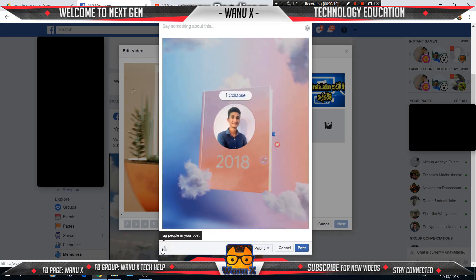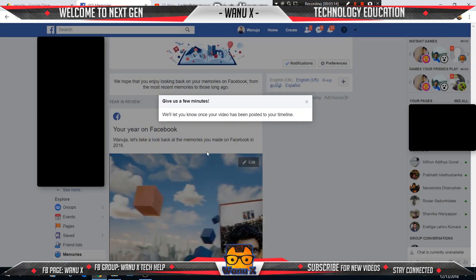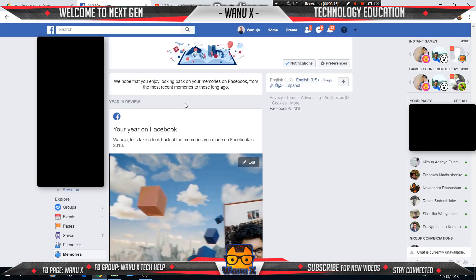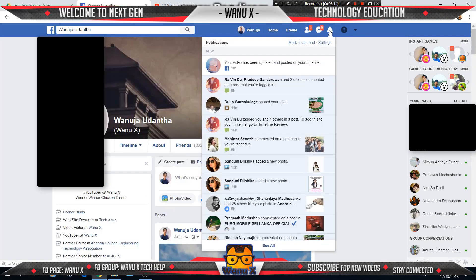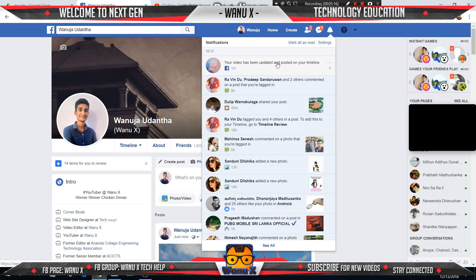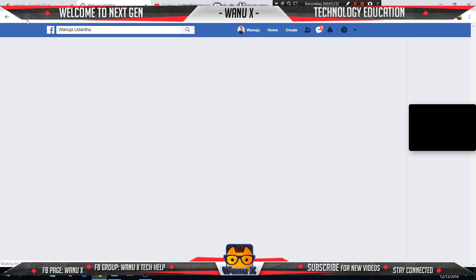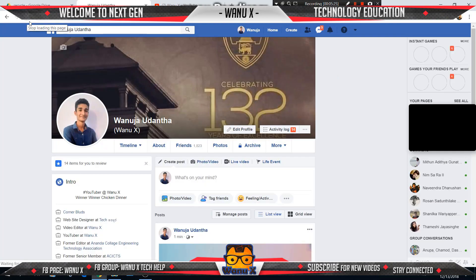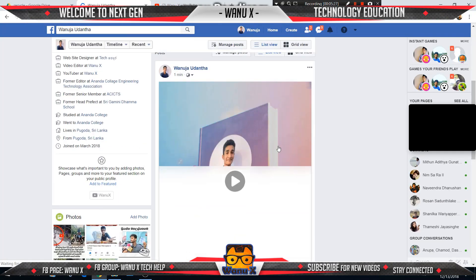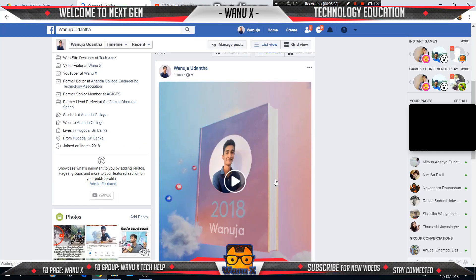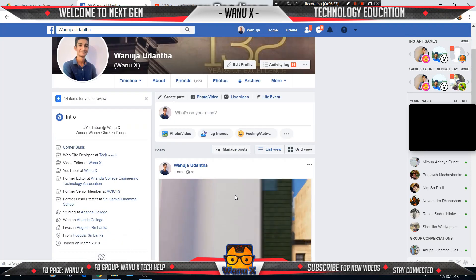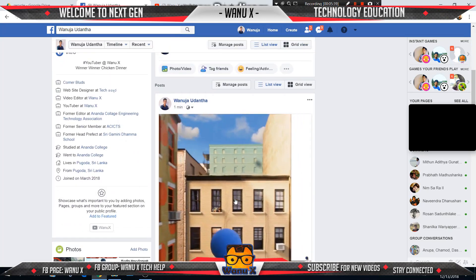You can post, or you can tag your friends. I click the post button. Give us a few minutes. After a few seconds you can find a notification like this, then refresh your Facebook profile. Here is the viewer Year in Review video.